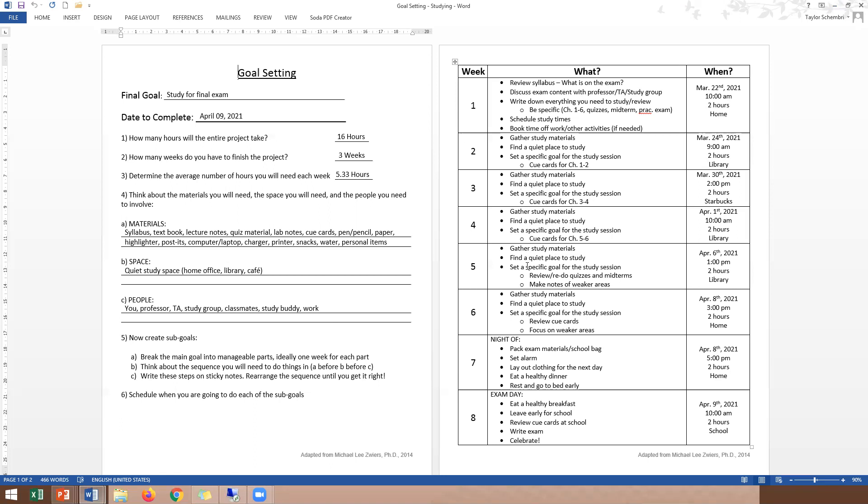Then the night of the exam, the night of the exam I'm probably actually not going to study too much. I want to make sure that I have all my exam materials, any references that I can have or bring. I'm going to have organized and packed in my school bag. I'm going to have my pens, my paper, anything that I need. I'm going to make sure to set an alarm so I can get up in the morning. I'm going to lay out my clothing for the next day so I'm not in a rush. I'm going to eat a healthy dinner and I'm going to rest and go to bed early. Then on the final day, exam day, I'm going to eat a very healthy breakfast. I'm going to leave with plenty of time for me to get to the university on time so that traffic's not a problem, so parking's not a problem. I know that I can confidently be on time for the exam. Since I'm so early, I will have time to review some of my cue cards and then I'm going to write my exam and then I'm going to celebrate.